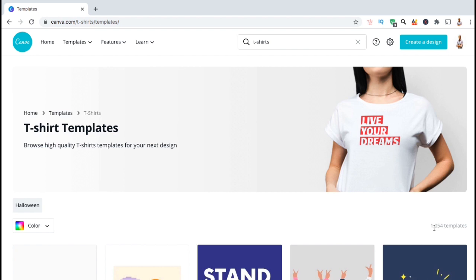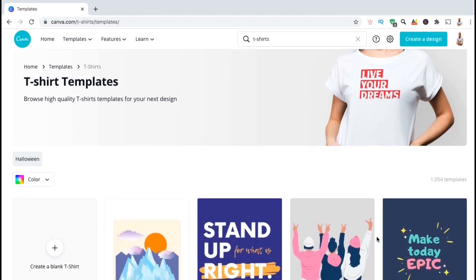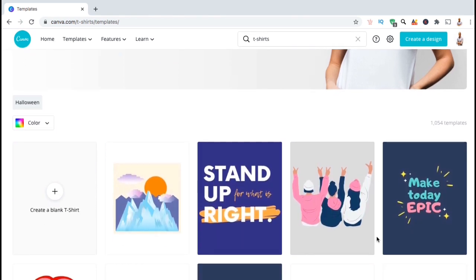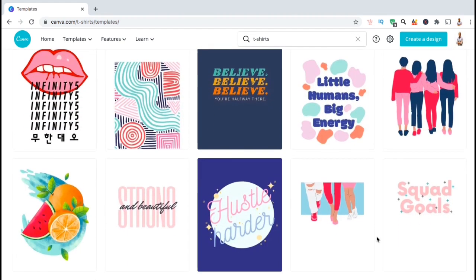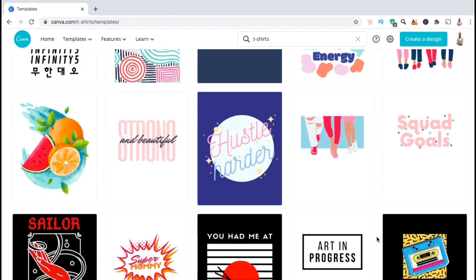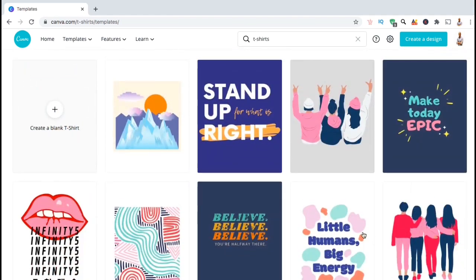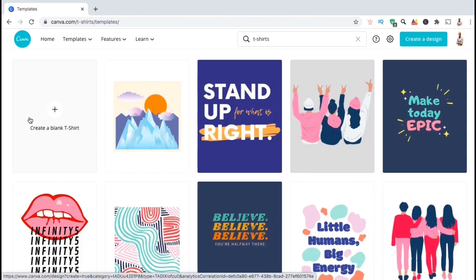Currently, they have over a thousand templates that you can use to create your designs and more are being added all the time. No matter what type of design you're trying to create, you can find a template to help you get started. But for this example, I'm just going to start with a blank template.